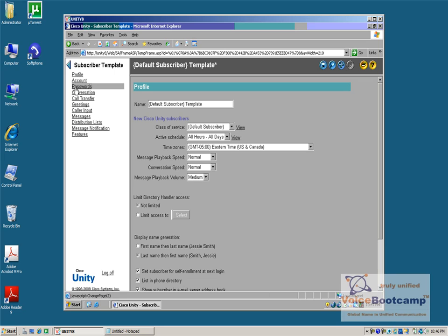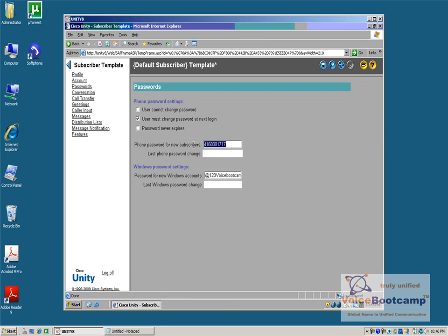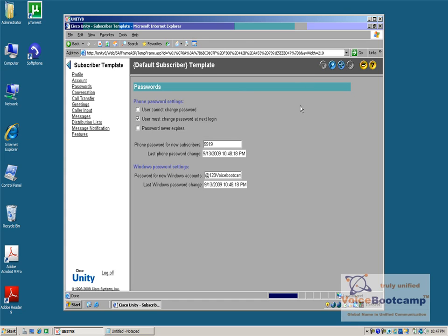Now, under Password, I will define a simple password, for example, for Windows. This is an example of how my internal password for all the phones are. It could be 5 digit, it could be 11 digit, it all depends on your company's policy. In this case, for example, 5919 is a password for every new user that it creates. So that 5919 becomes a default password for everybody.